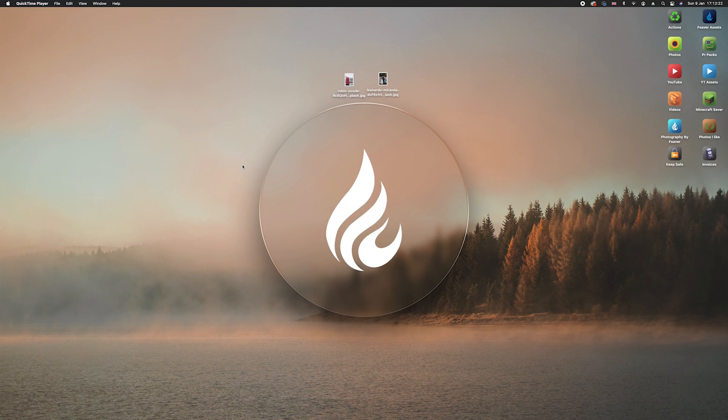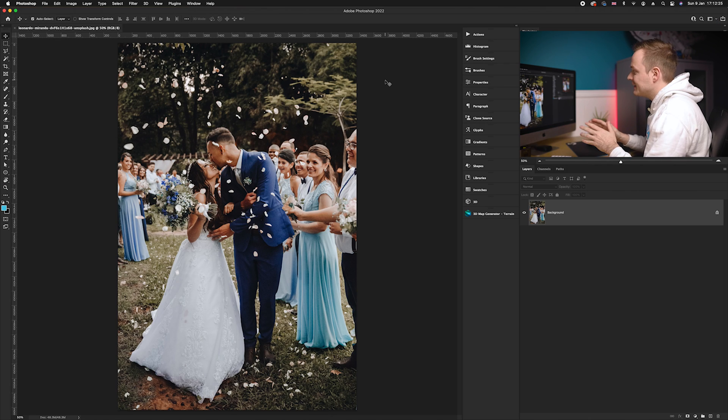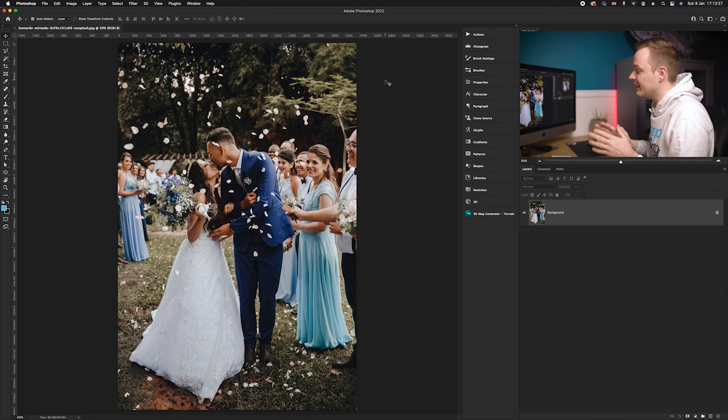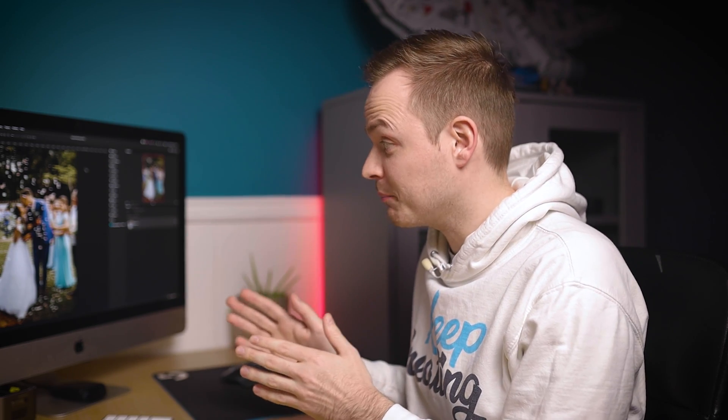If you want to download any of these photos, make sure to go to the link in the description. Photo one is a portrait photo. This particular effect — option one — works really nicely with portrait photos as it's good for isolating a specific part of the photo. In this case, because it's a wedding, we're going to isolate the bride and groom.